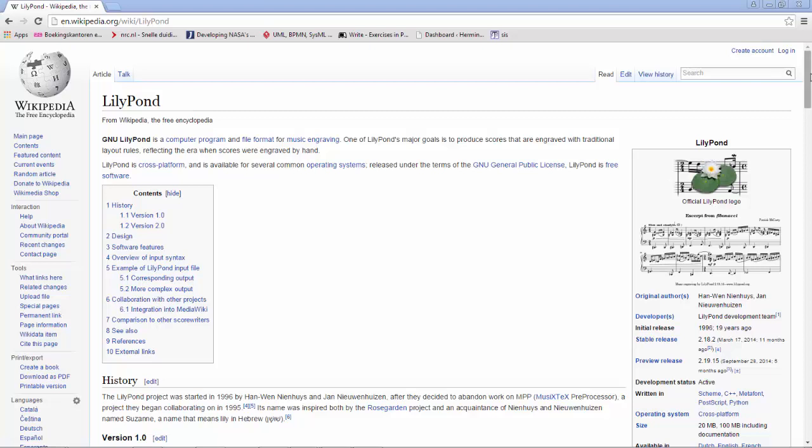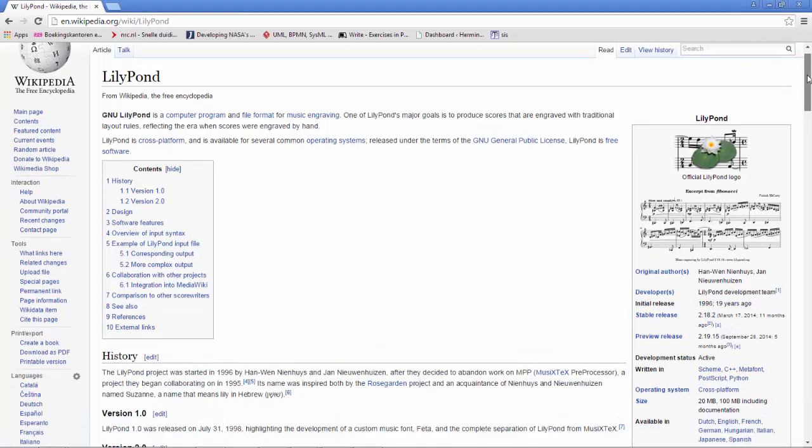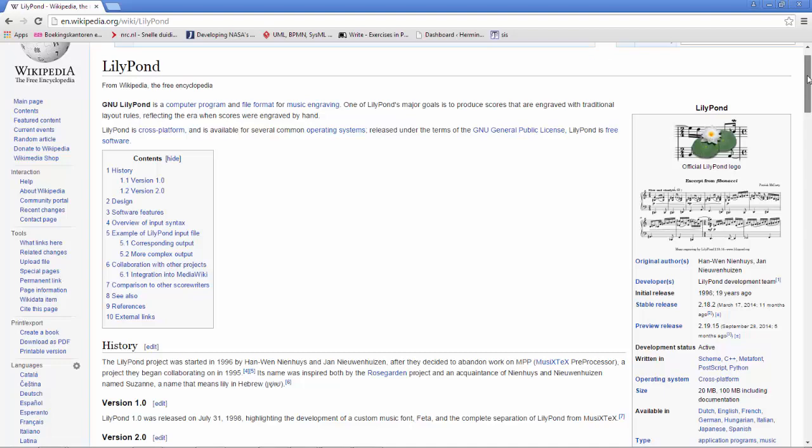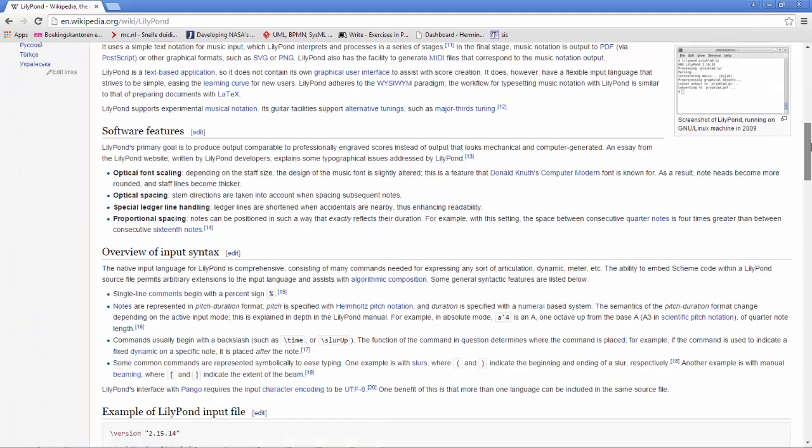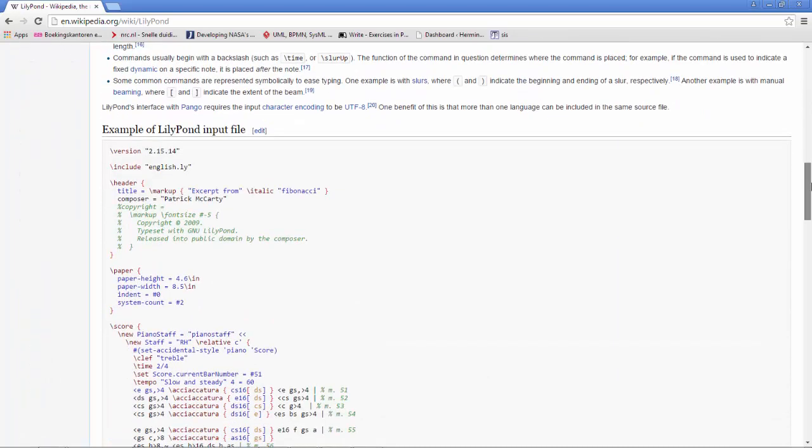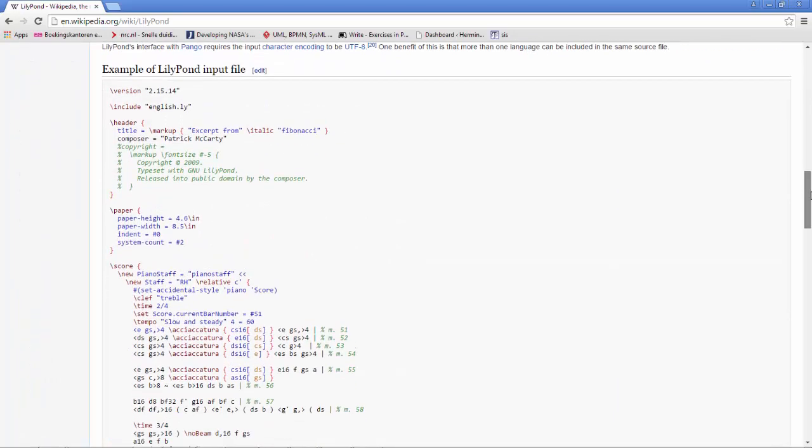Hello! In this quick screencast, I want to introduce you to LilyPond in NetBeans. LilyPond is a notation format for music.